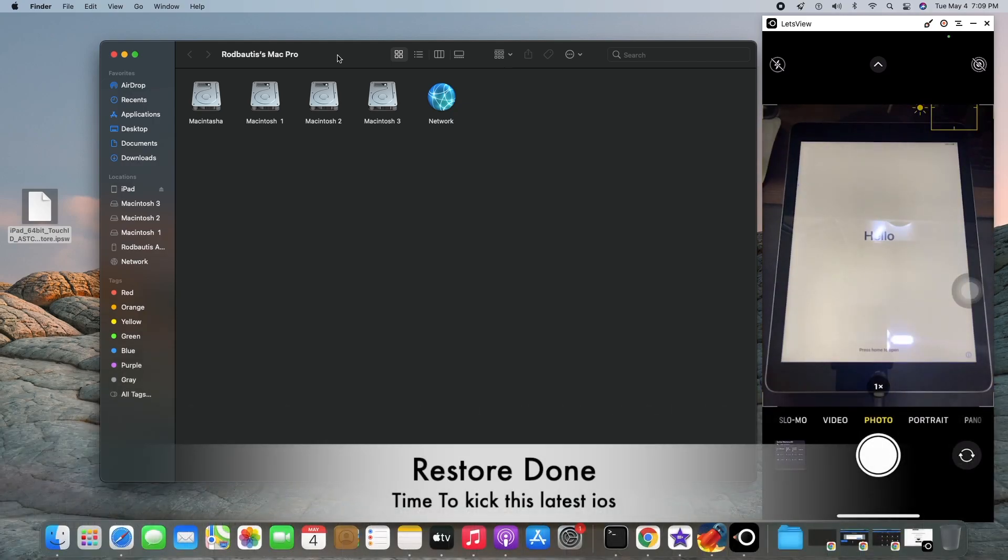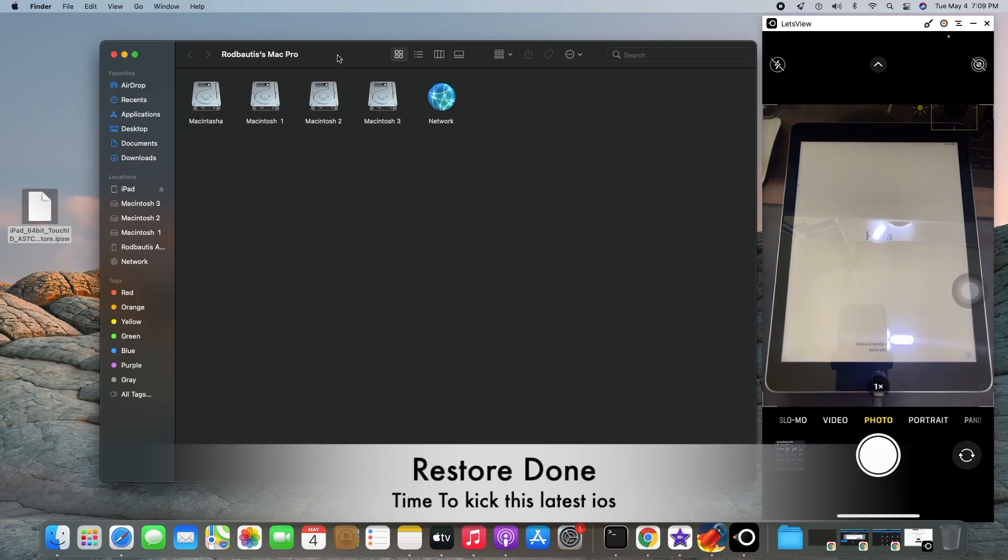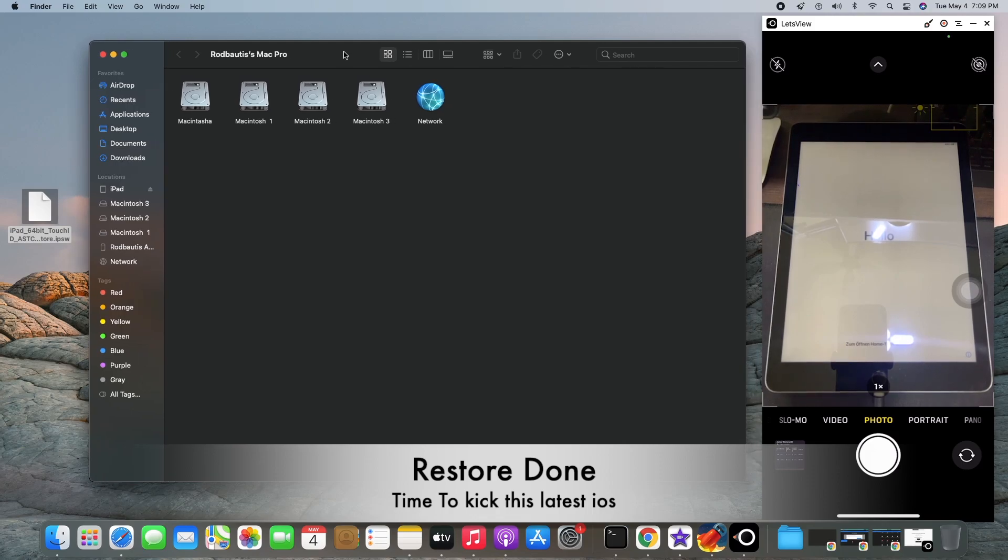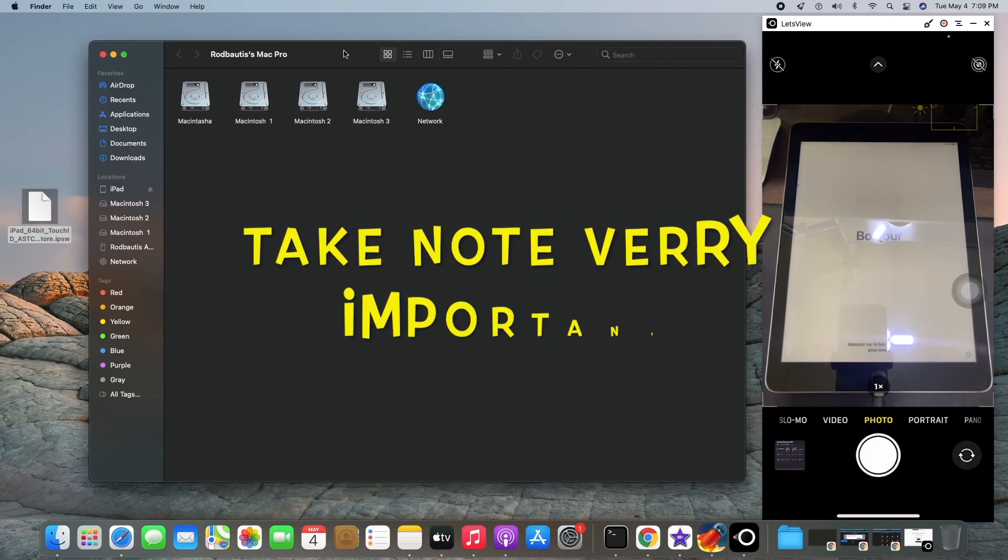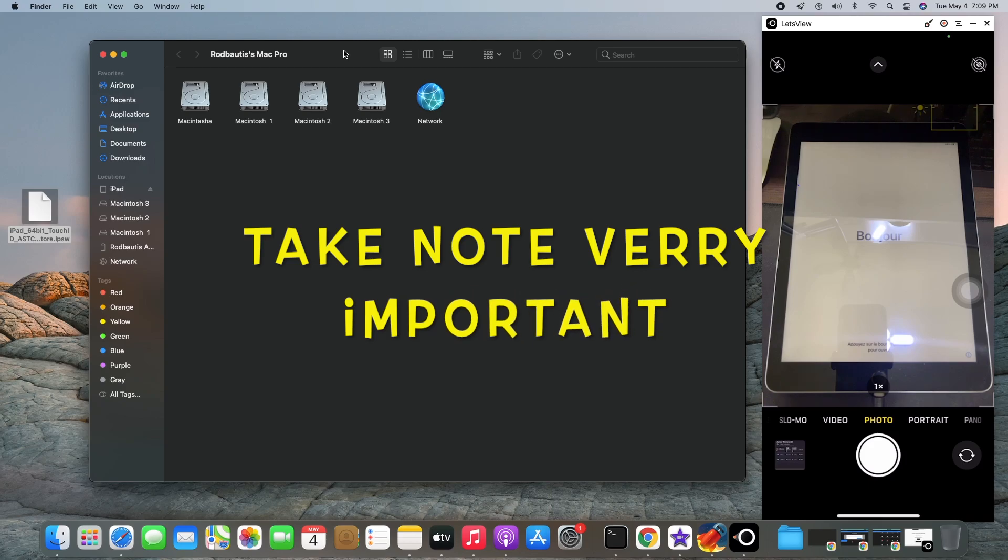Restore is done. The restoring is done. All right, once again, take note.